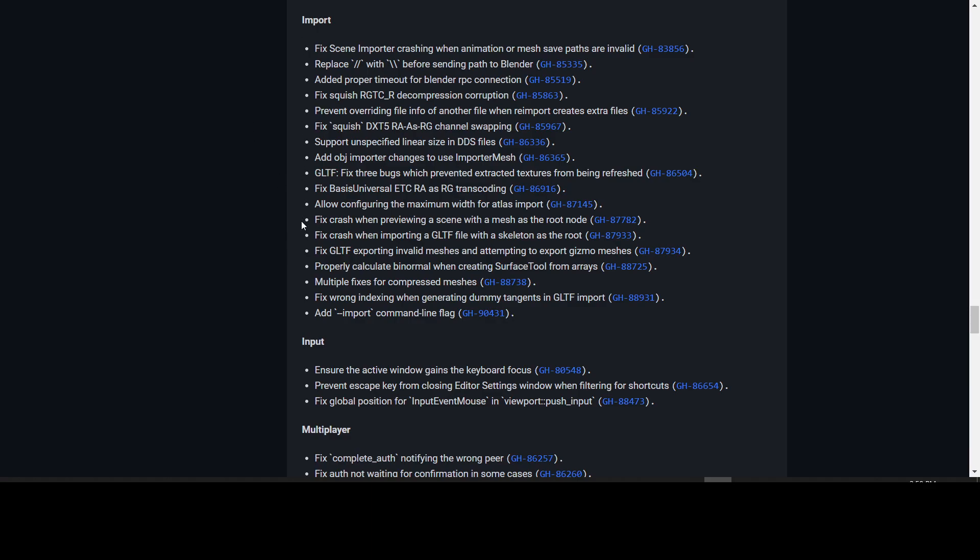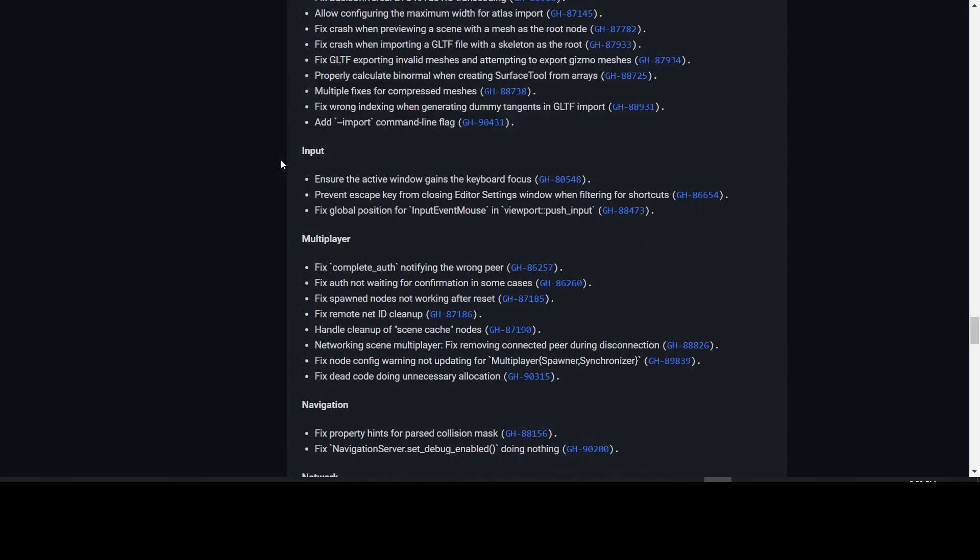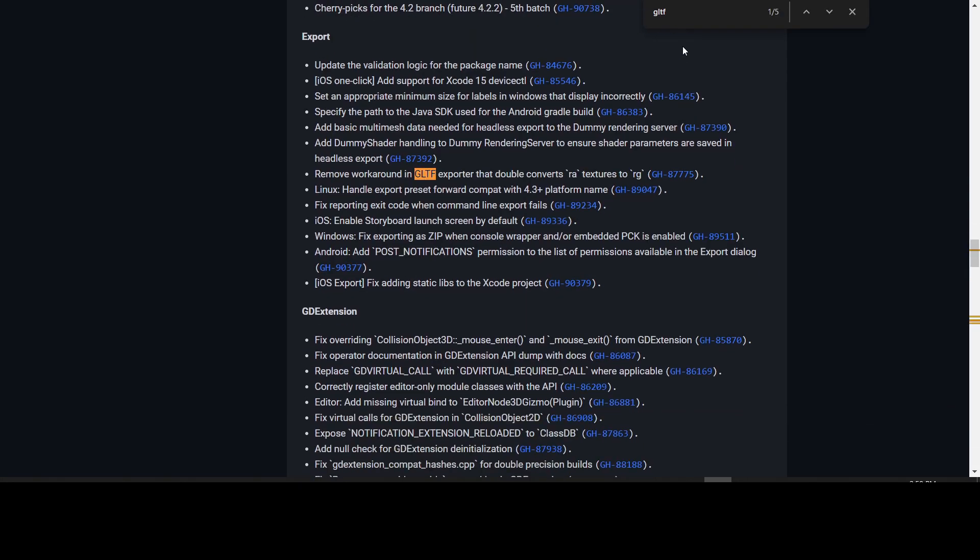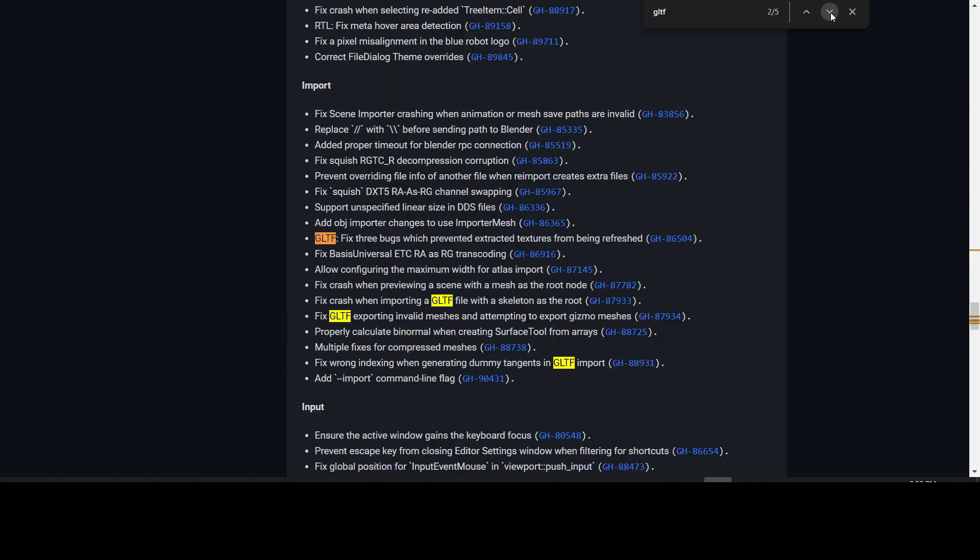In the import section, they have fixes for GLTF importing and exporting as well. There was a crash when importing a file with a skeleton as the root, which has been now fixed. GLTF will be better supported now even if you had any problems with it before. There are five fixes to GLTF importing and exporting, one of which is to remove a workaround in the exporter that double converts RA textures to RG. There are three bugs which prevented extracted textures from being refreshed, the crash when importing a GLTF file when the skeleton has the root, and exporting invalid meshes and attempting to export gizmo meshes is now fixed. Finally, we have fix wrong indexing when generating dummy tangents in GLTF import.